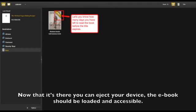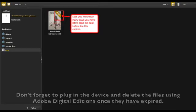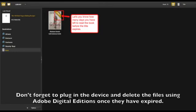Now that it's there you can eject your device. The ebook should be loaded and accessible. Don't forget to plug in the device and delete the files using Adobe Digital Editions once they have expired.